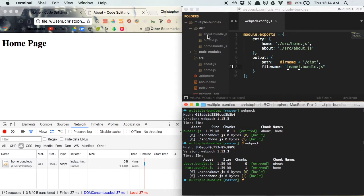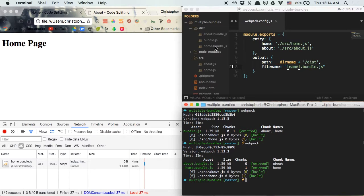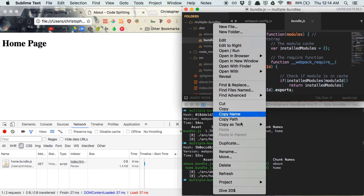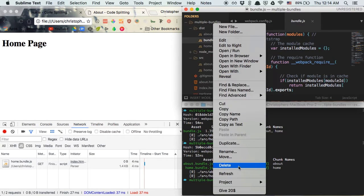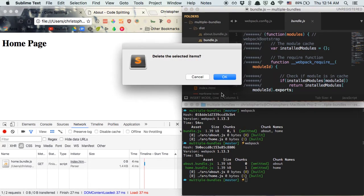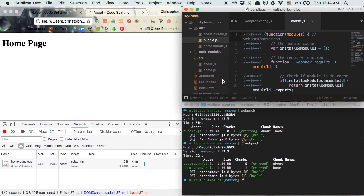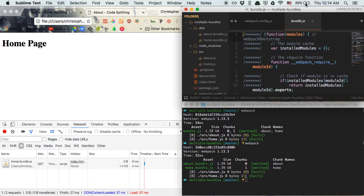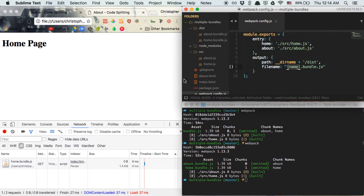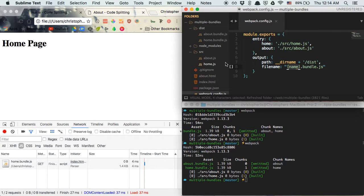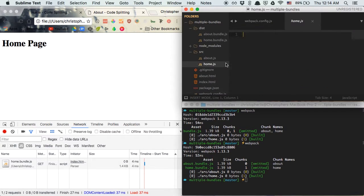And so when we run Webpack with this in place, you're going to see that we have two separate files rather than just one. So we have one bundle specifically for our home page and we have one bundle specifically for our about page. We don't need bundle.js anymore since we're not actually combining our about and our home scripts together. So we can get rid of that and we're good to go.